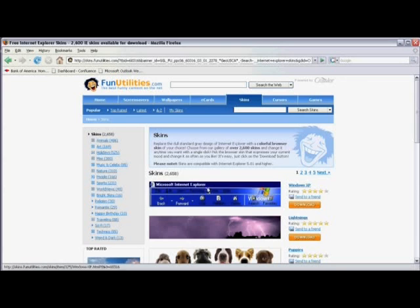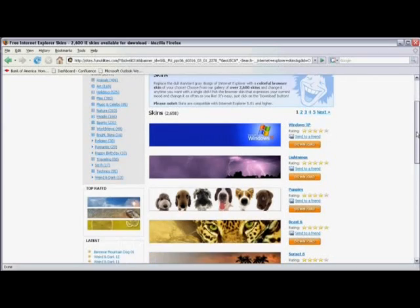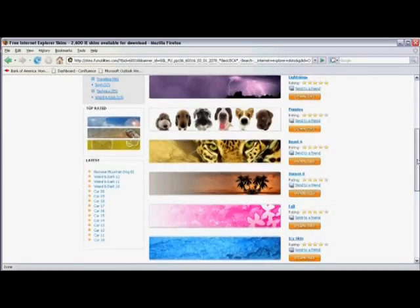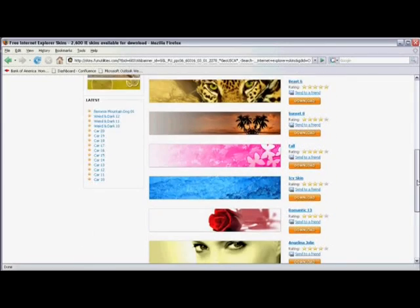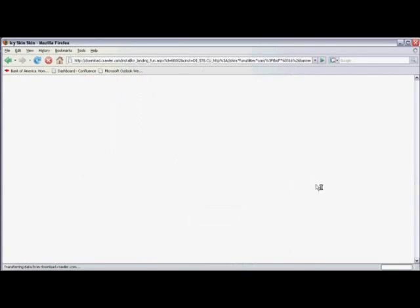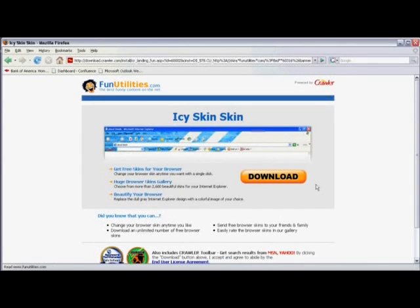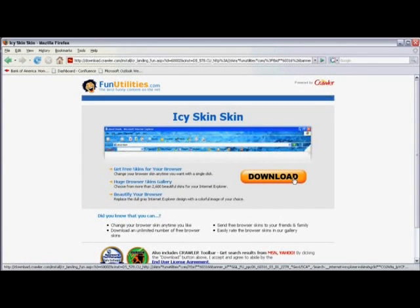You'll see that there's a selection of skins to choose from, which you can look at by scrolling down. When you find the one you like, click on download and then once again click on download.